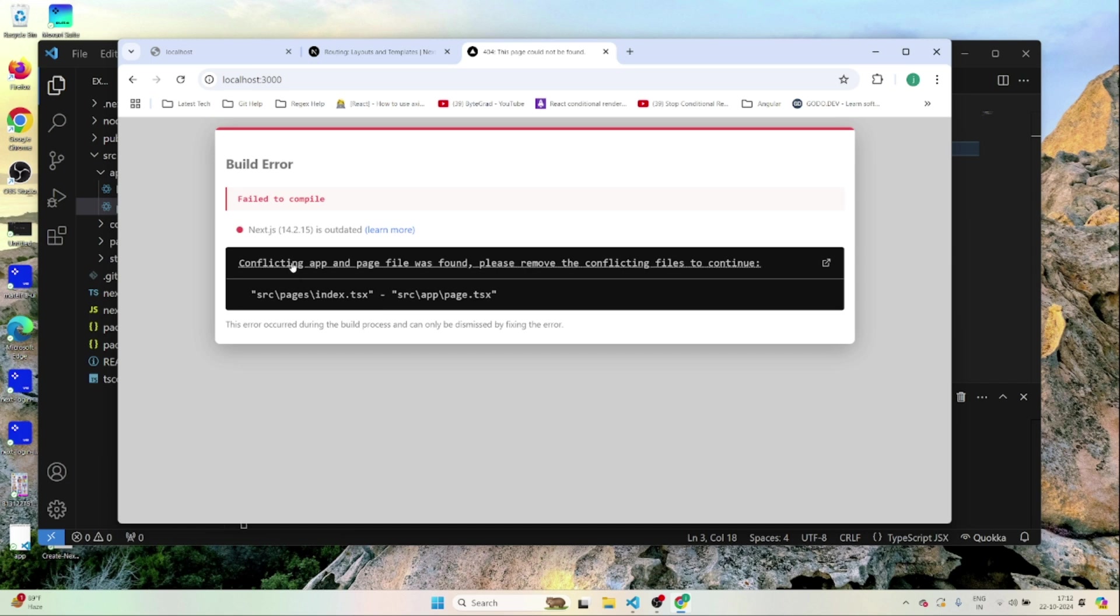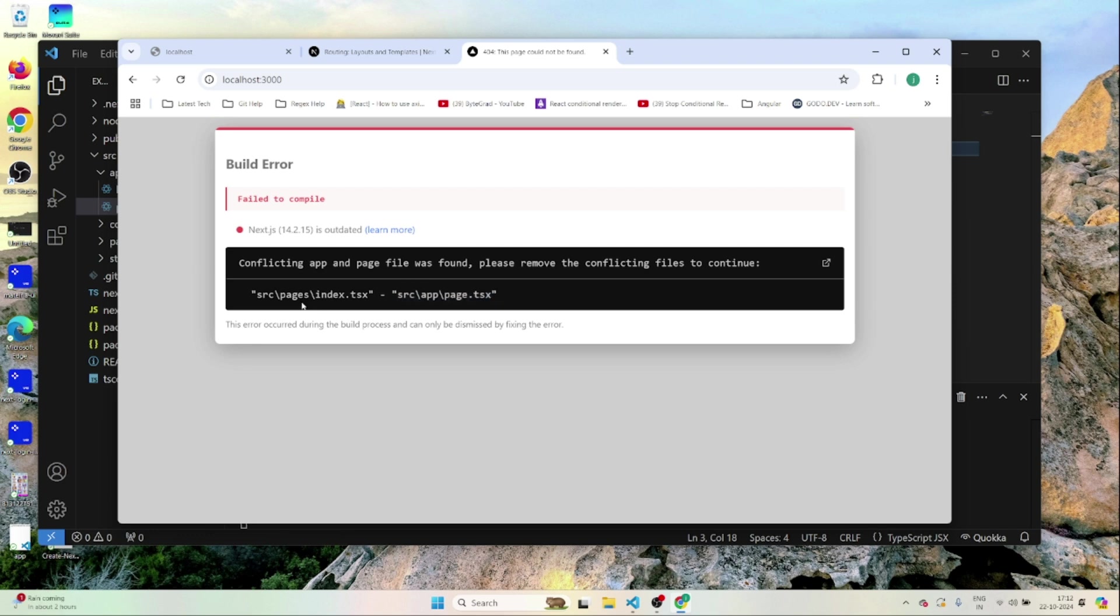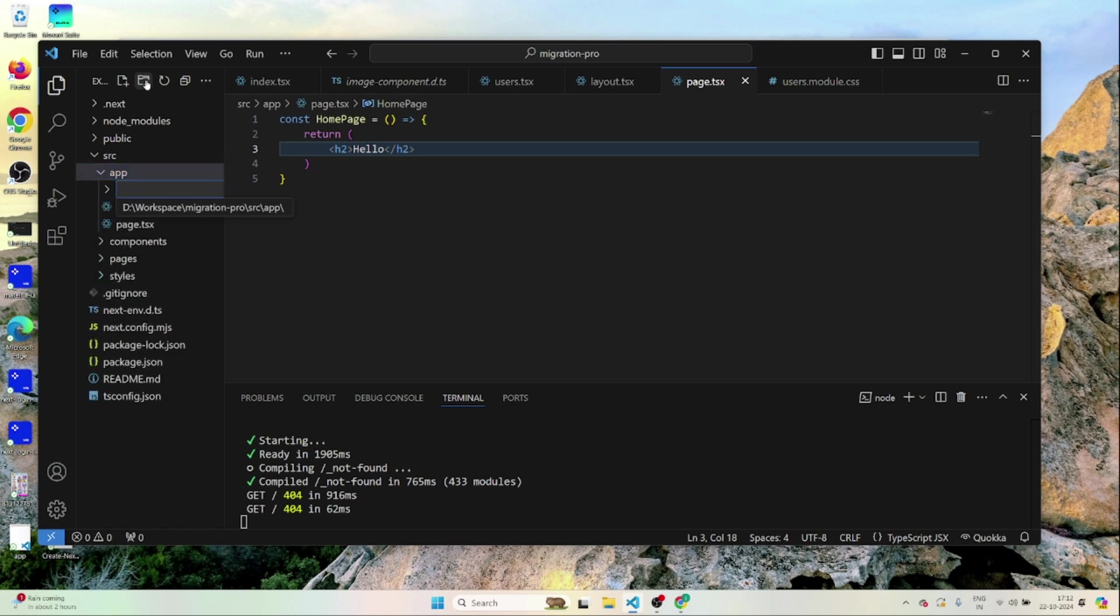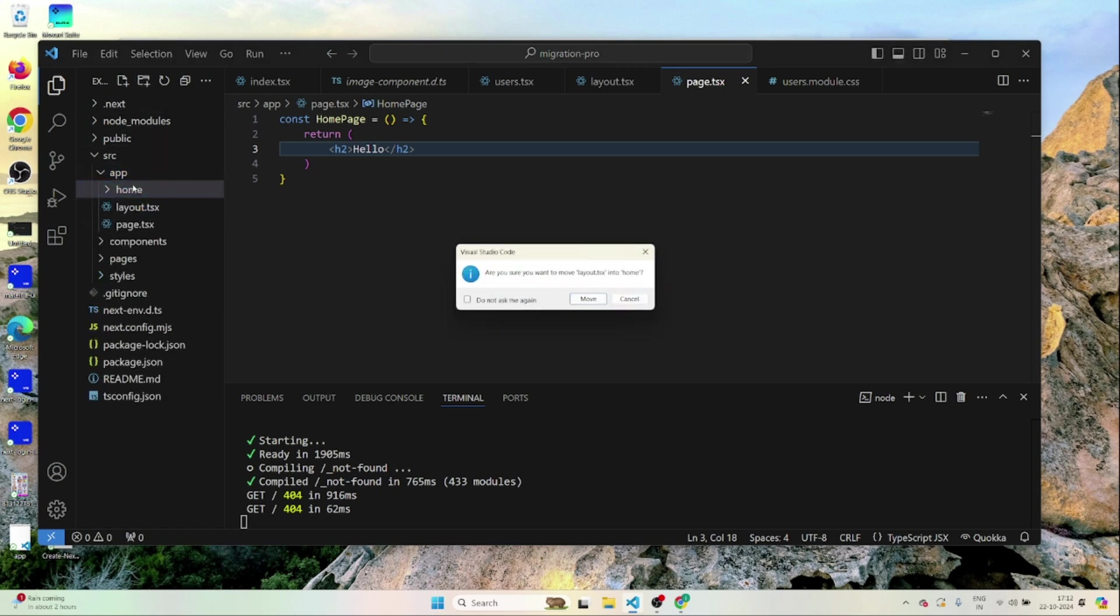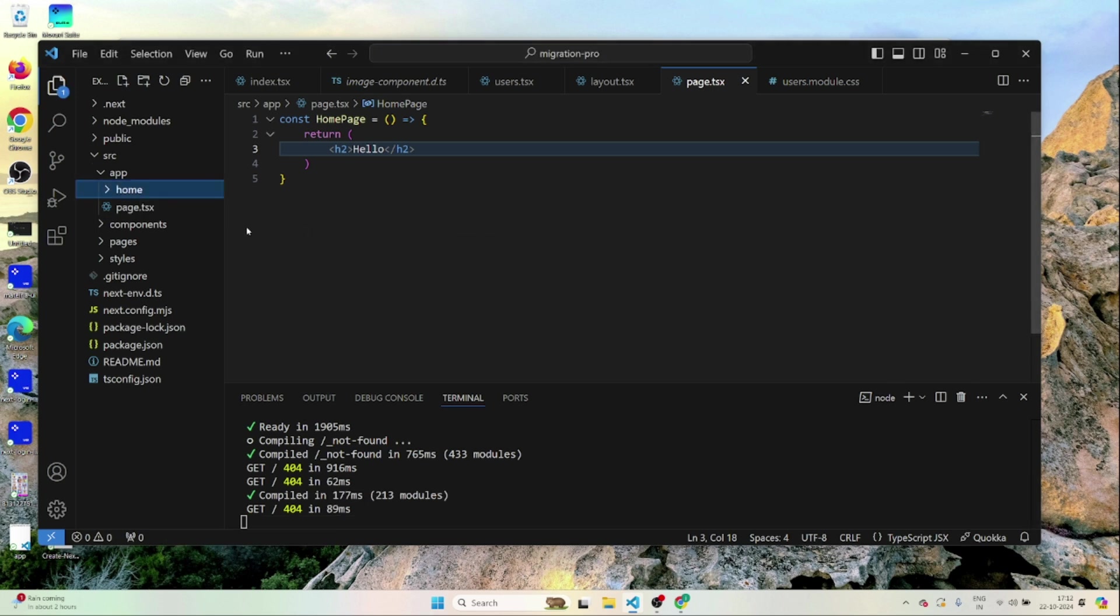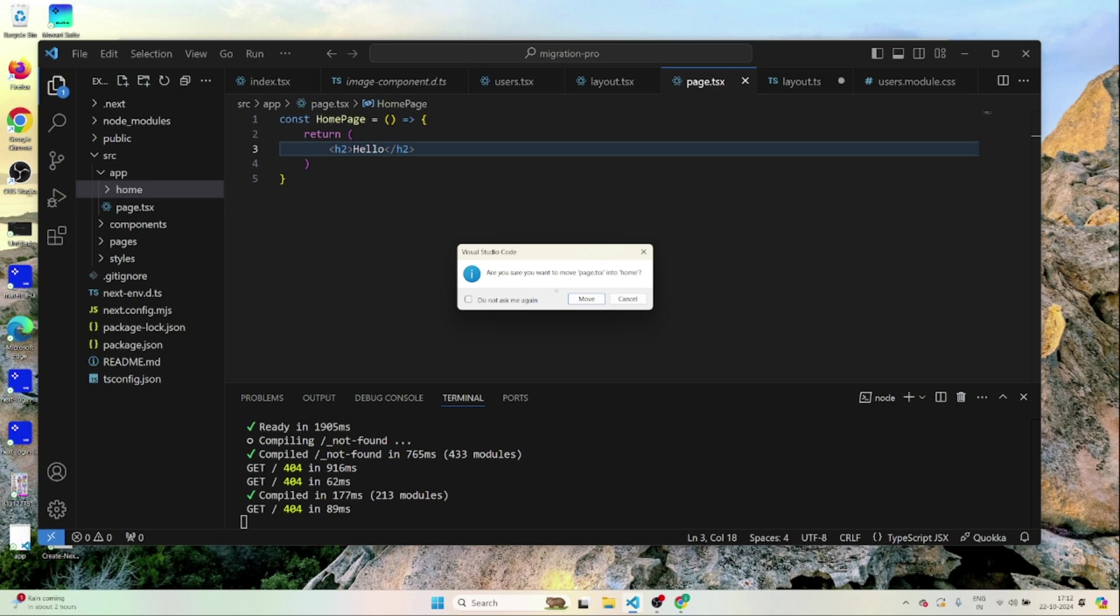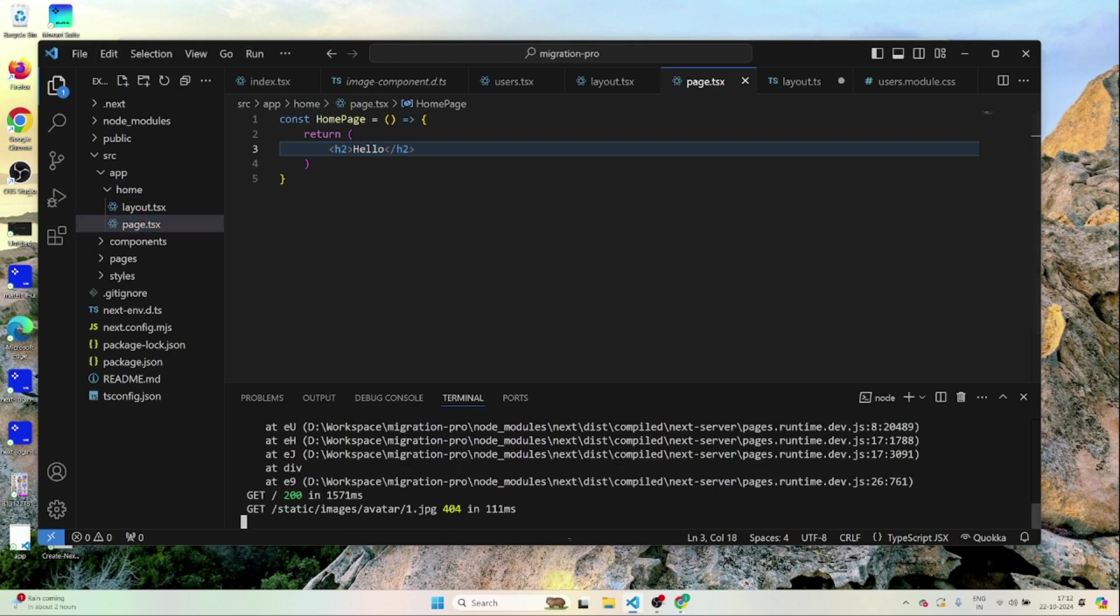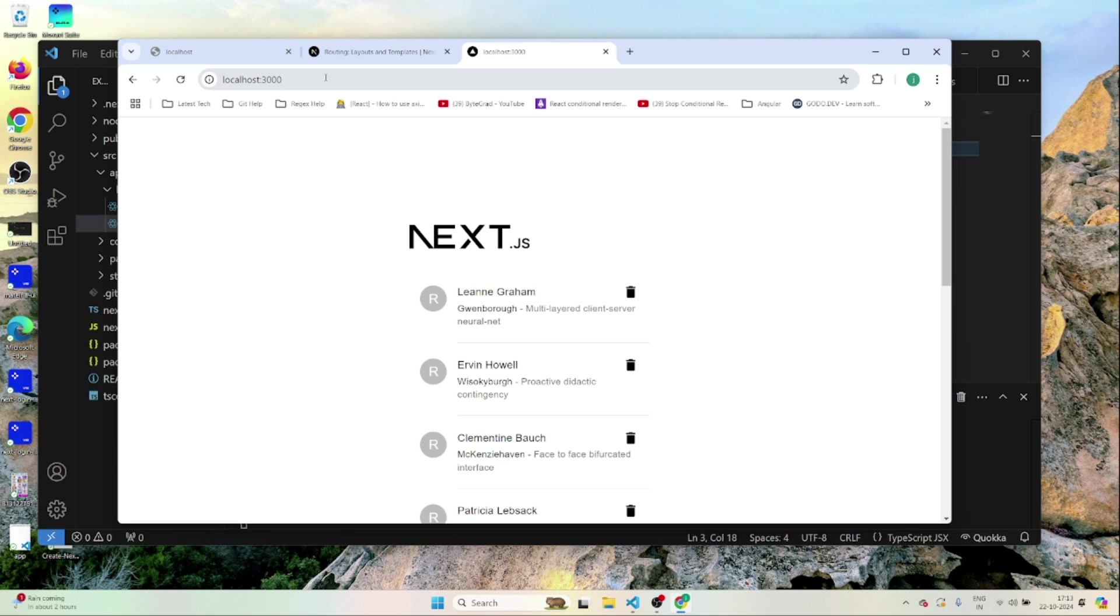It says conflicting app page file was found. Please remove conflicting files. You see in the pages router and in the app router we have the same stuff here right. Inside pages we have index.tsx. Inside app we have page.tsx. So we can't have conflicting files this way. What I'll do is I'll just create a folder inside app called home and I'll move these two things inside home.